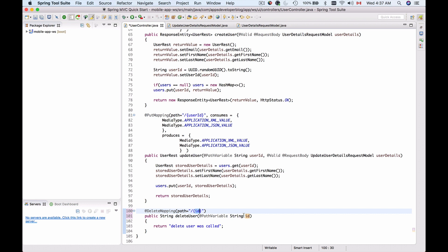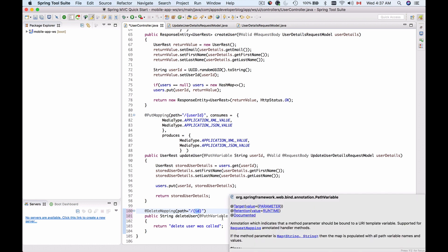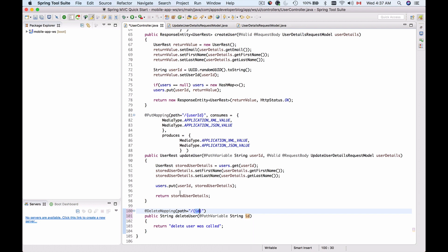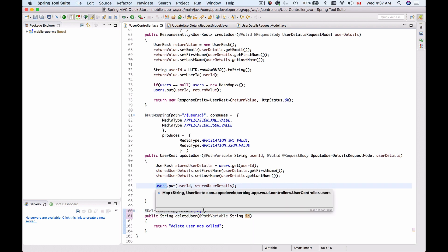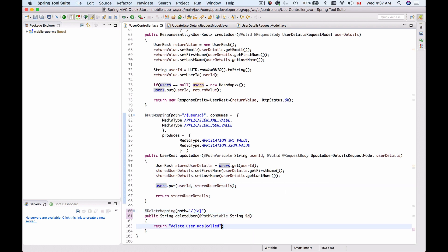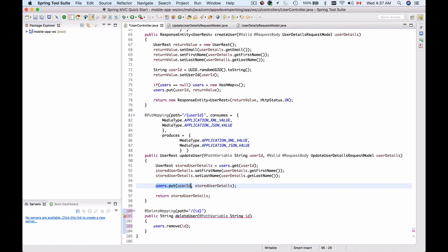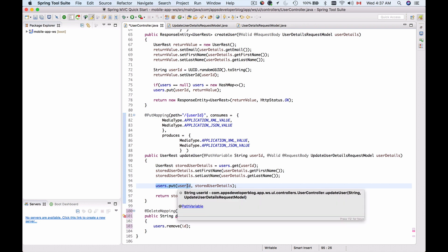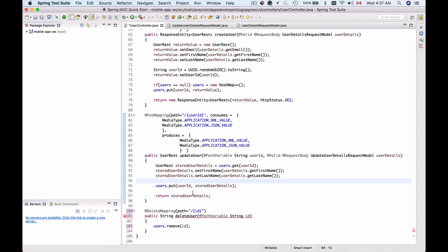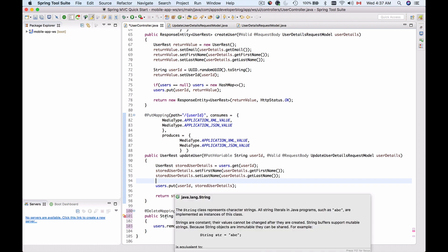Now I have the user ID available to my method and I can simply remove this record from my users map. I'm going to use users.remove and then give the key by which I want to remove. In our case this key is the ID because we are putting users into a HashMap using user ID as the key. Finally, this method is returning string.